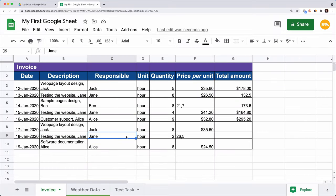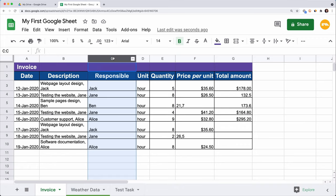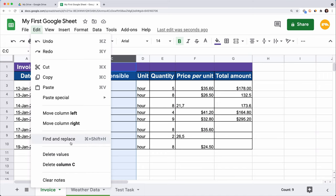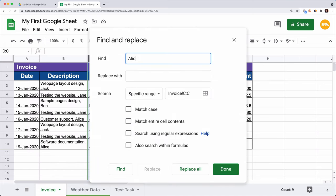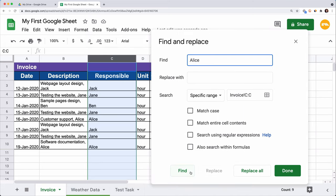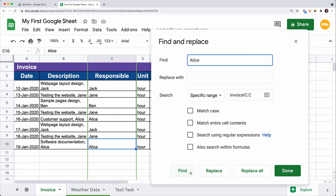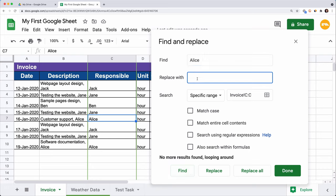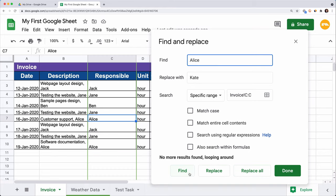Find and Replace will help us not only detect cells which contain a value, but also replace it with another. For example, we made a mistake and it's not Alice providing customer support, but Kate. Let's find all cells containing Alice and replace them with Kate. Select column C, click Edit, Find and Replace. In the Find box, type 'Alice.' By clicking Find, we can look through all cells with this value. Enter 'Kate' in the Replace With box. We can click Replace All to change all cells at once, or use Find and Replace to change selected ones. Click Done to close this menu.